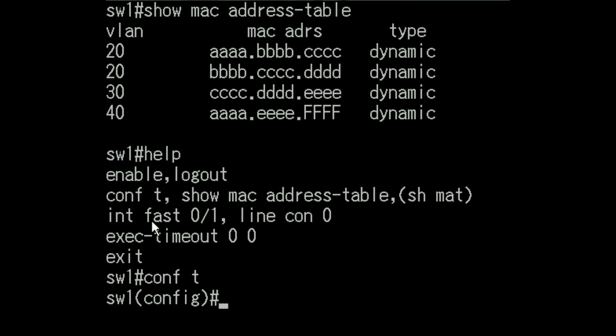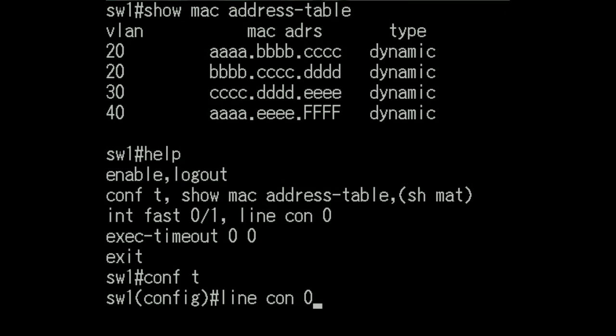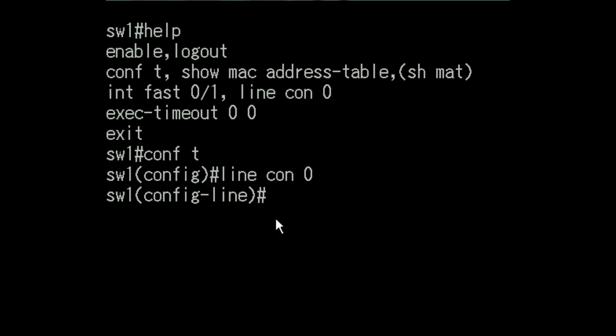And now I want to specify line con 0. That's what I want to configure now. So I key in line con 0. I hit enter. And I come to the config line prompt. Let me back up just a tad. Key in exit. That takes me up one level.